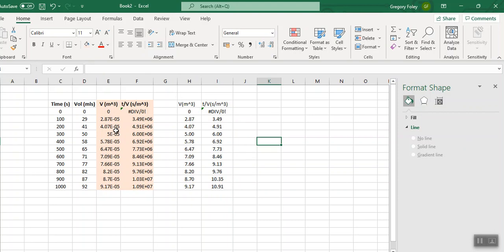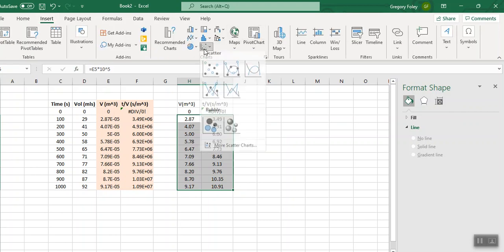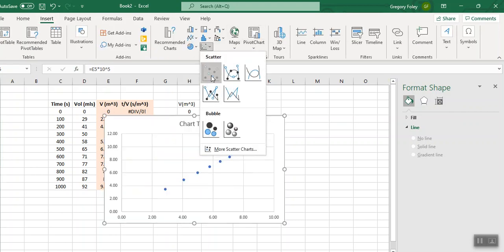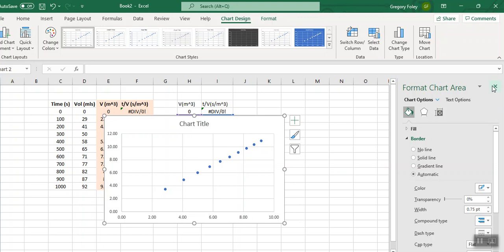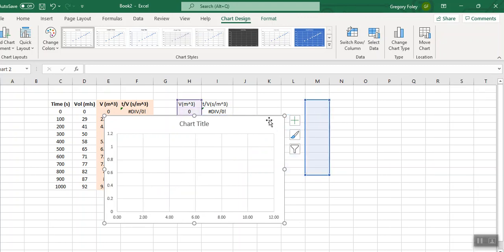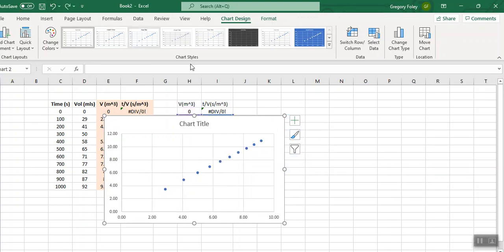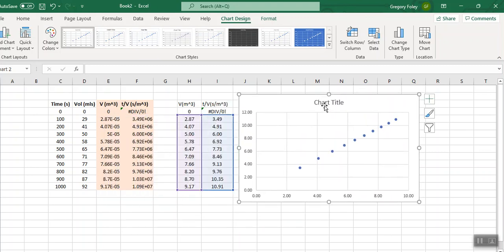And I noticed that these are all by 10 to the minus 6, so I'm going to multiply these by 10 to the minus 6. Just to neaten this up, I'll get rid of a lot of those decimal places. Now you can see I have loads of nice, neat numbers. I don't have all of these exponentials and stuff. So I'm going to plot T over V versus V. There's my plot.